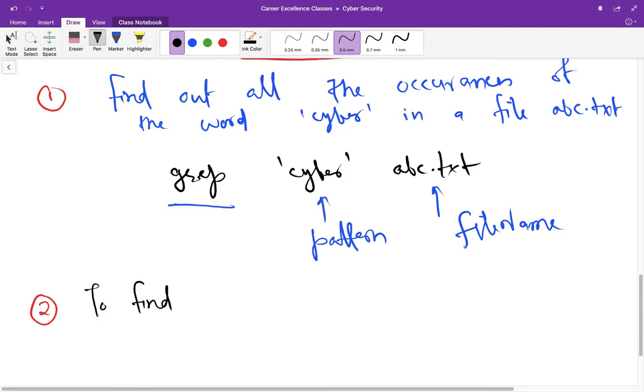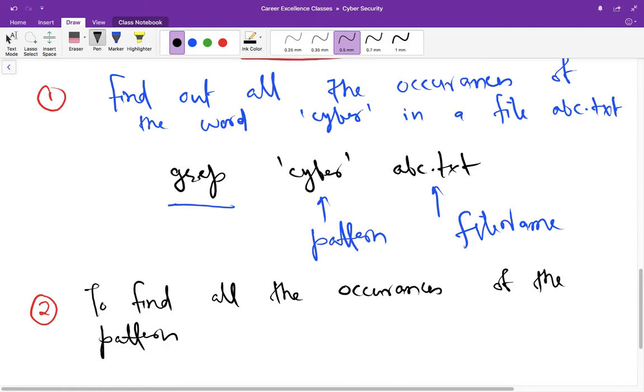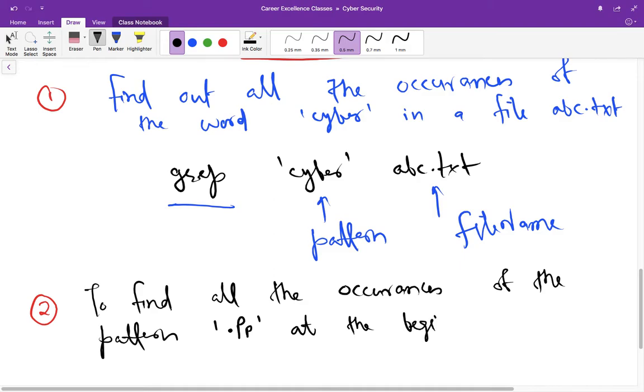find out all the occurrences that are going to match this pattern. The pattern is dot capital P and small p, and this pattern should be matched